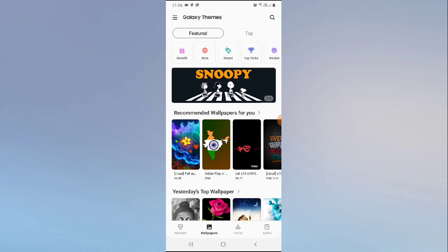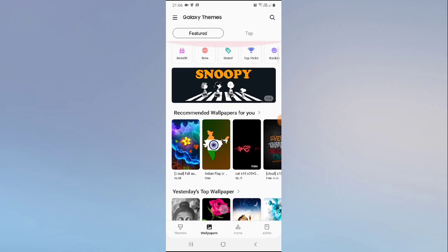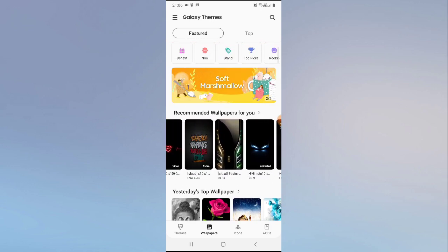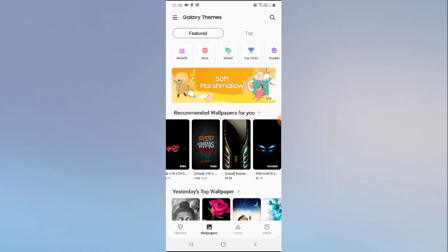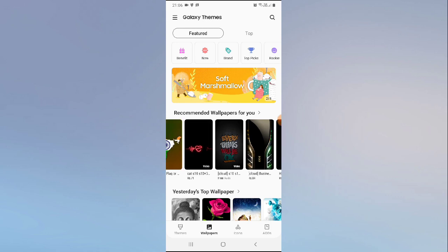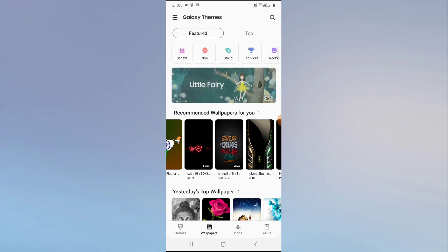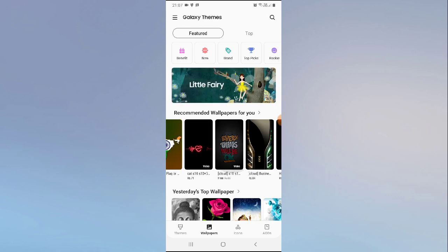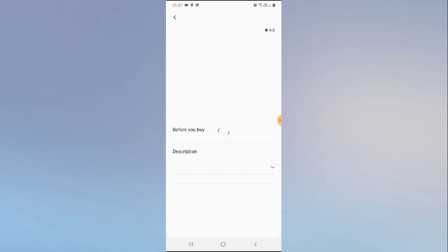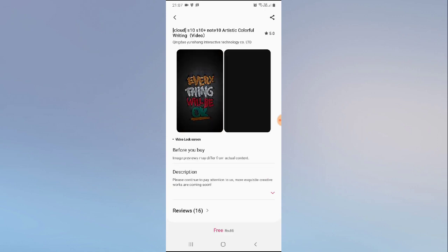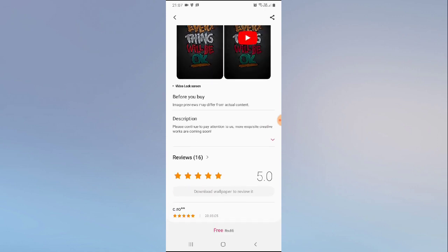Select your preferred wallpaper — this is the one I like. Click on it, and at the bottom you'll see a 'Free' option. Click on that and it will start downloading.